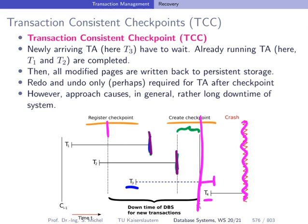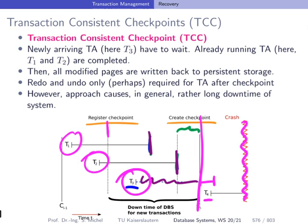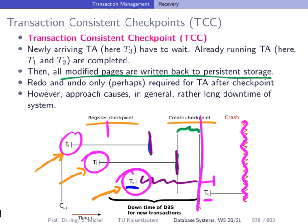Since we also don't allow any new transaction to start, there's no need to undo any of these transactions. The completed transactions have finished, and the new transaction was not allowed to start yet. So there are no losers — only winners. And we don't need redo for these winners because at checkpoint creation we wrote all modified pages to persistent storage.